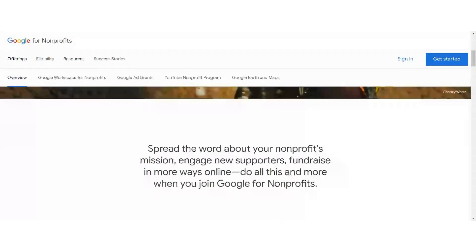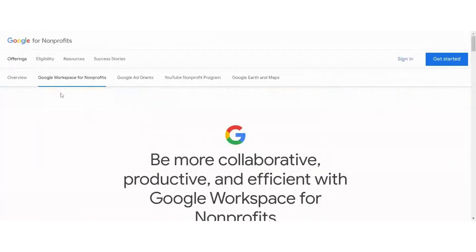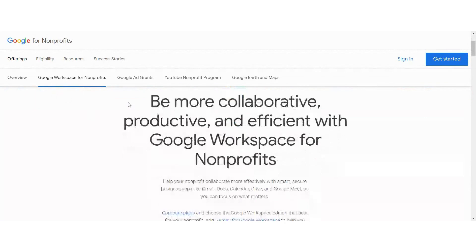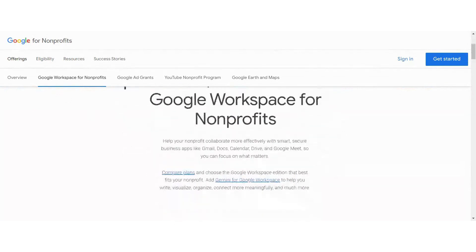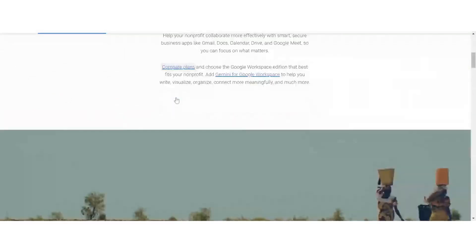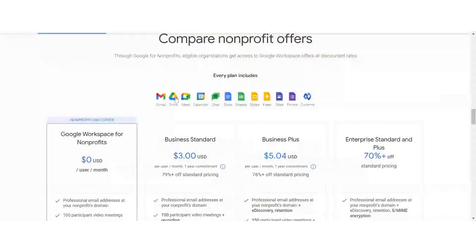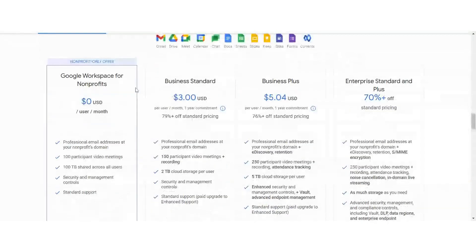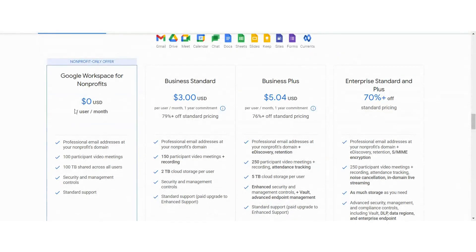In the Google Workspace for Nonprofits, you can be collaborative with your team and efficient in your workspace. And we'll compare plans here. The nonprofit workspace is available to you for free.